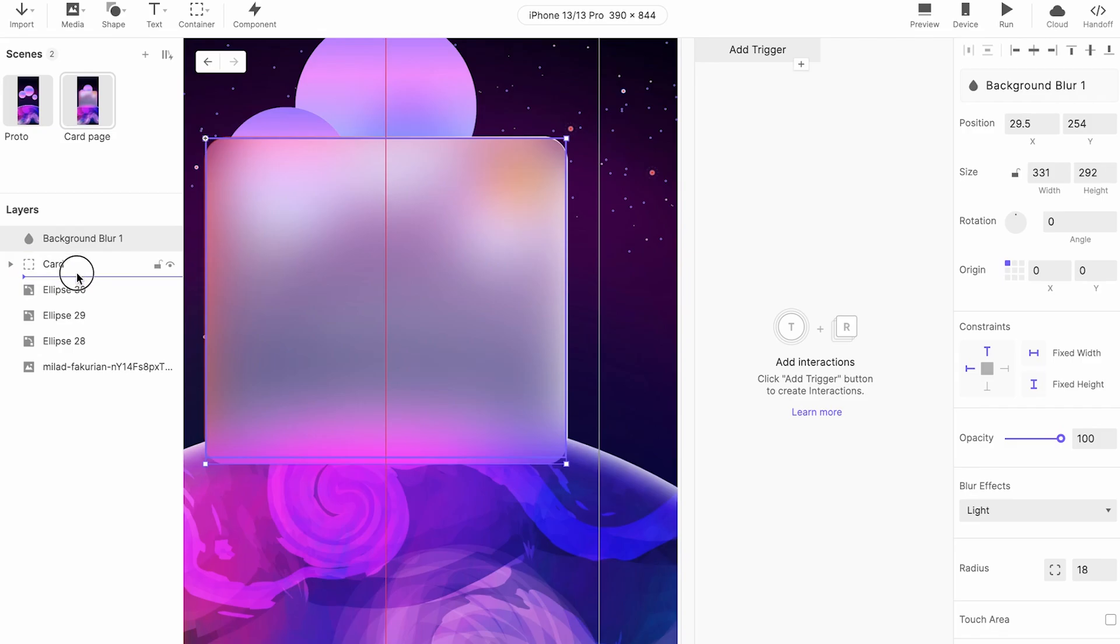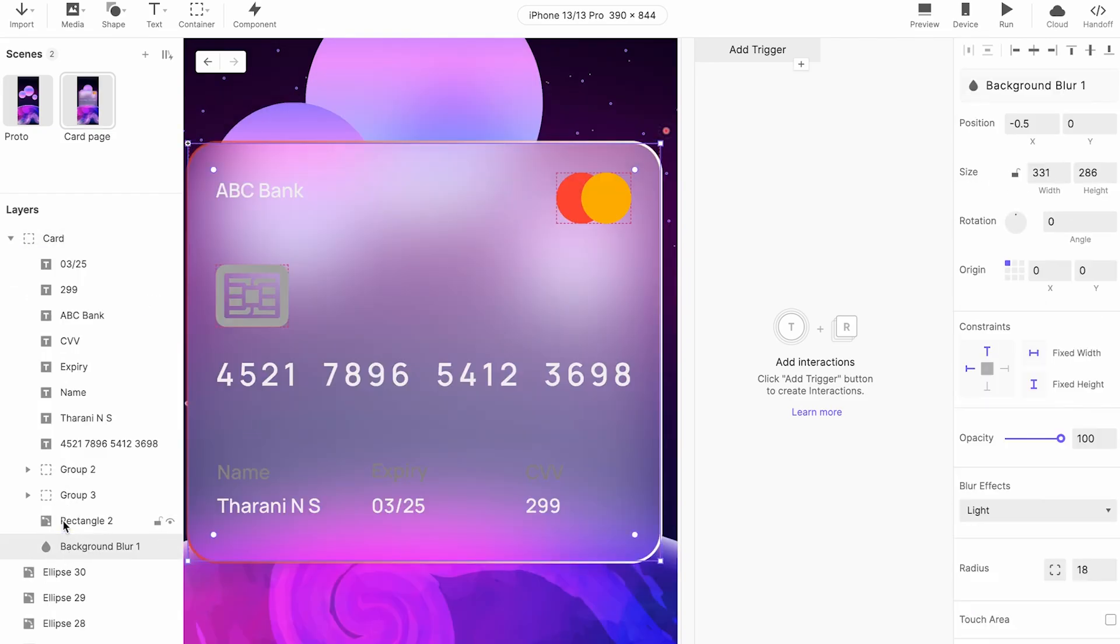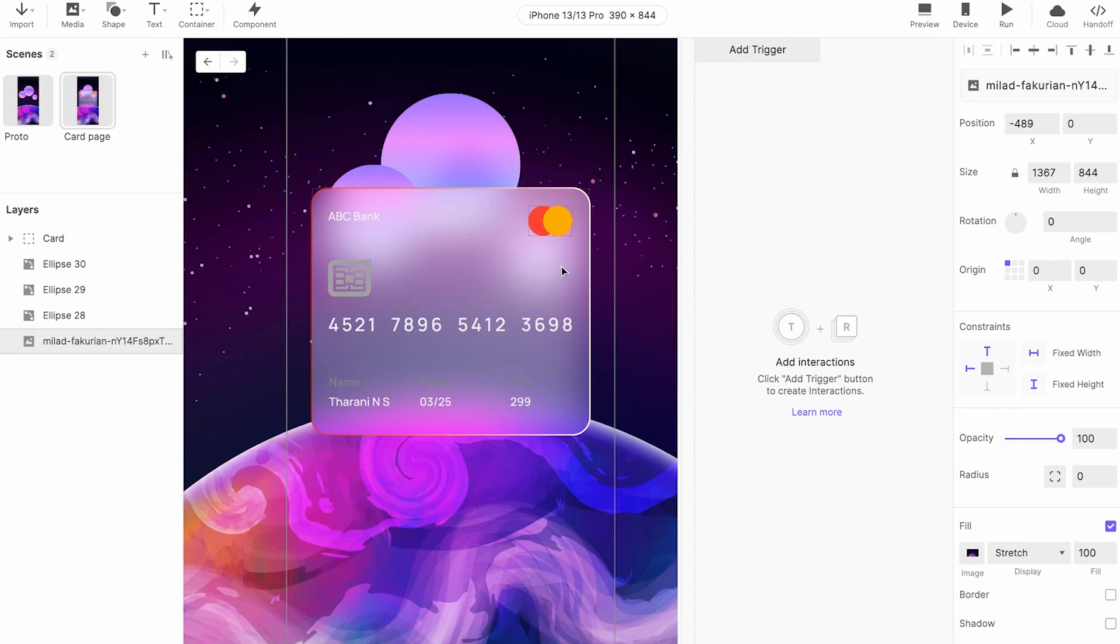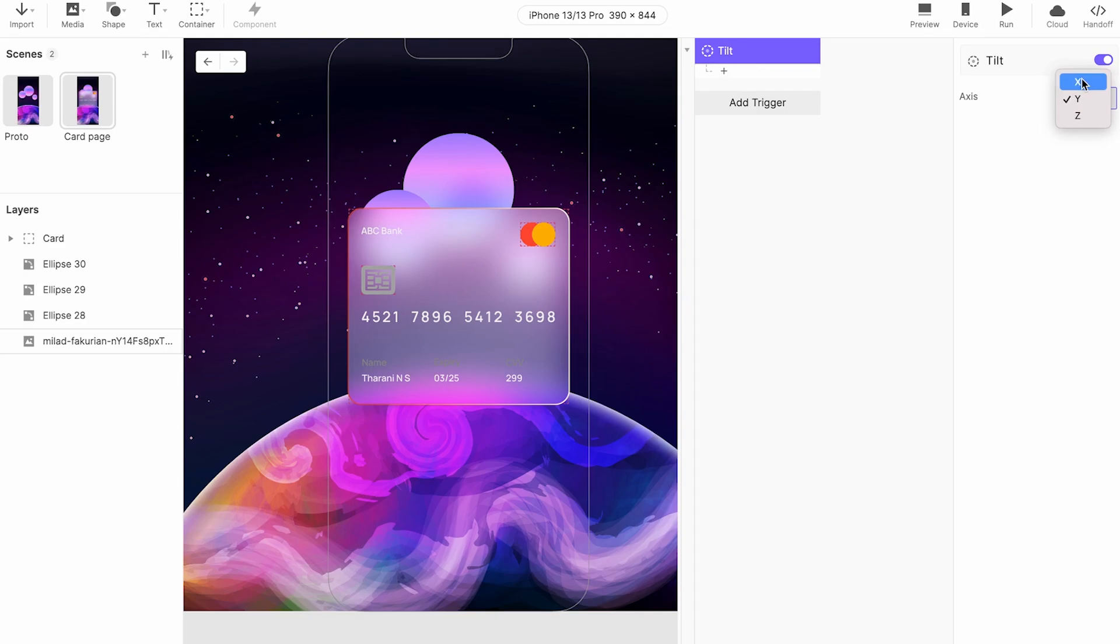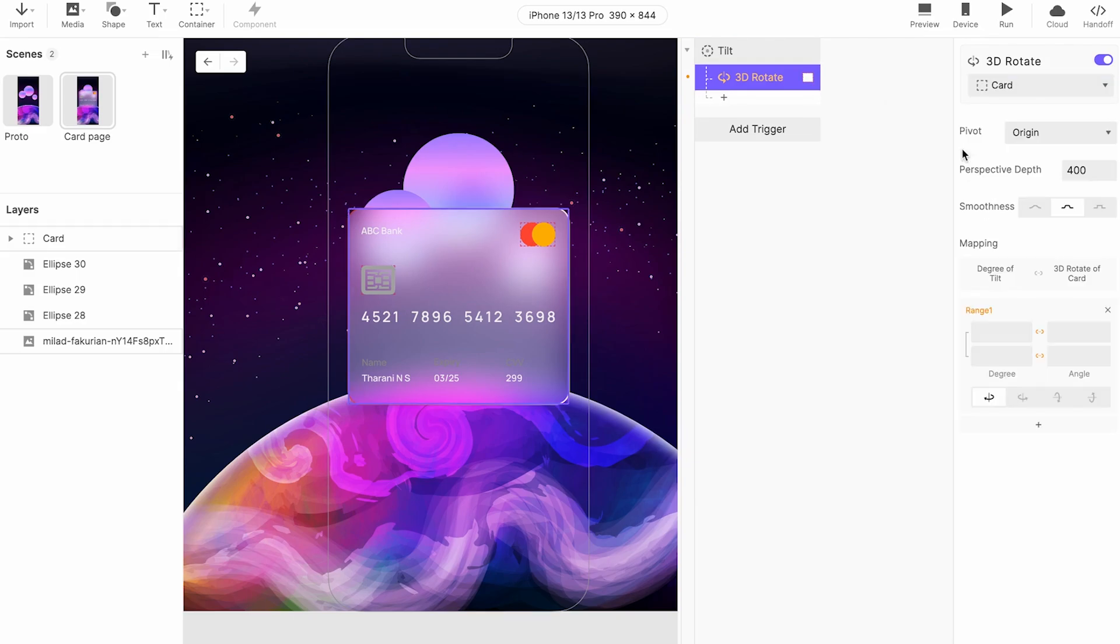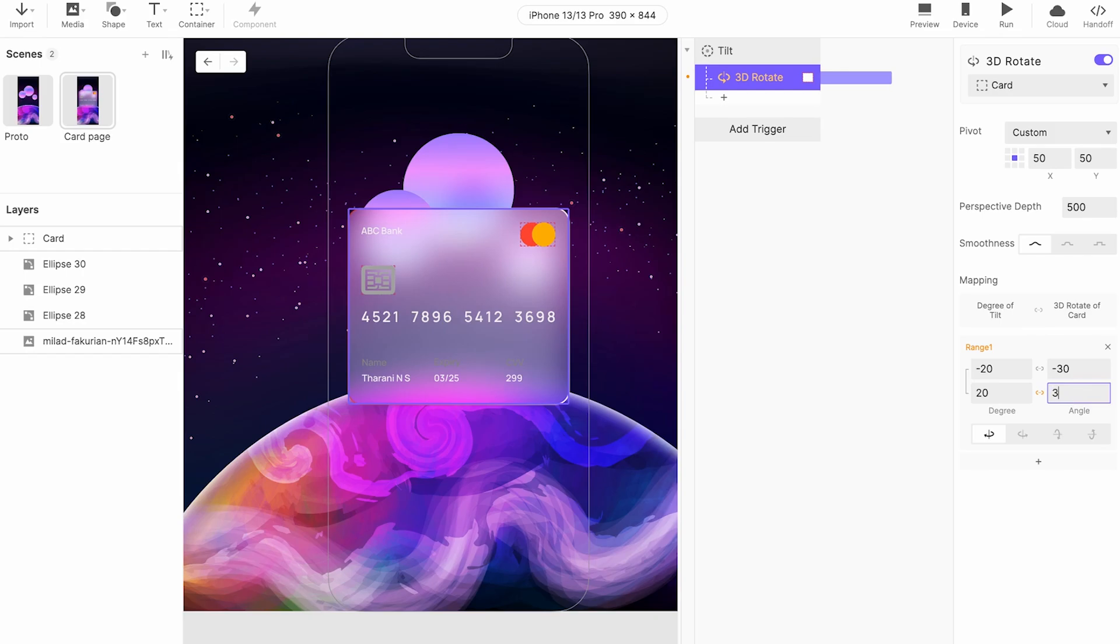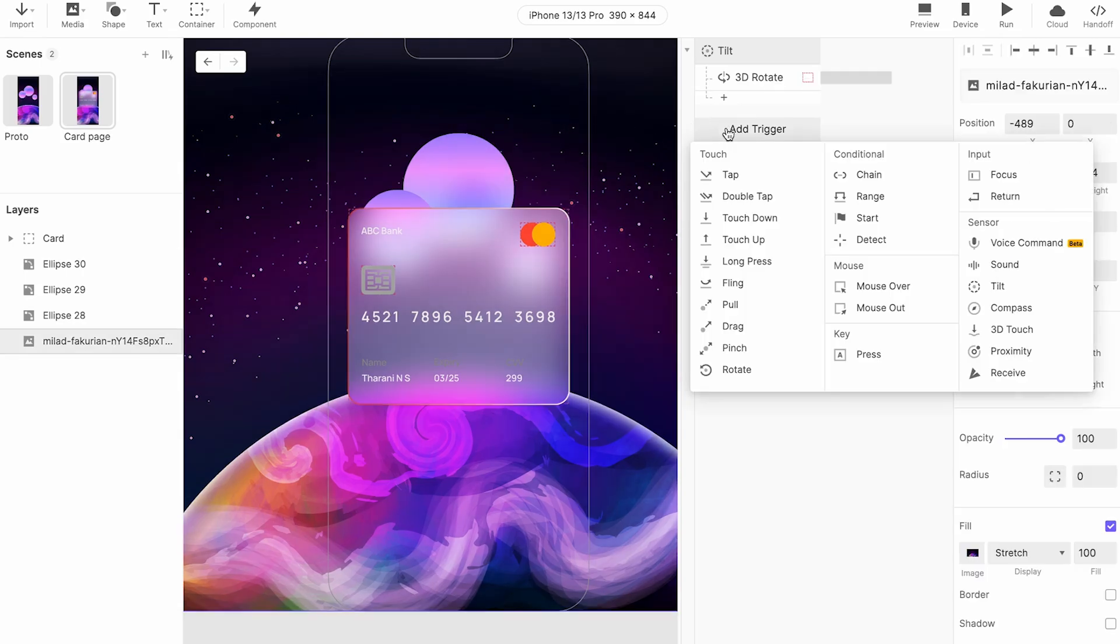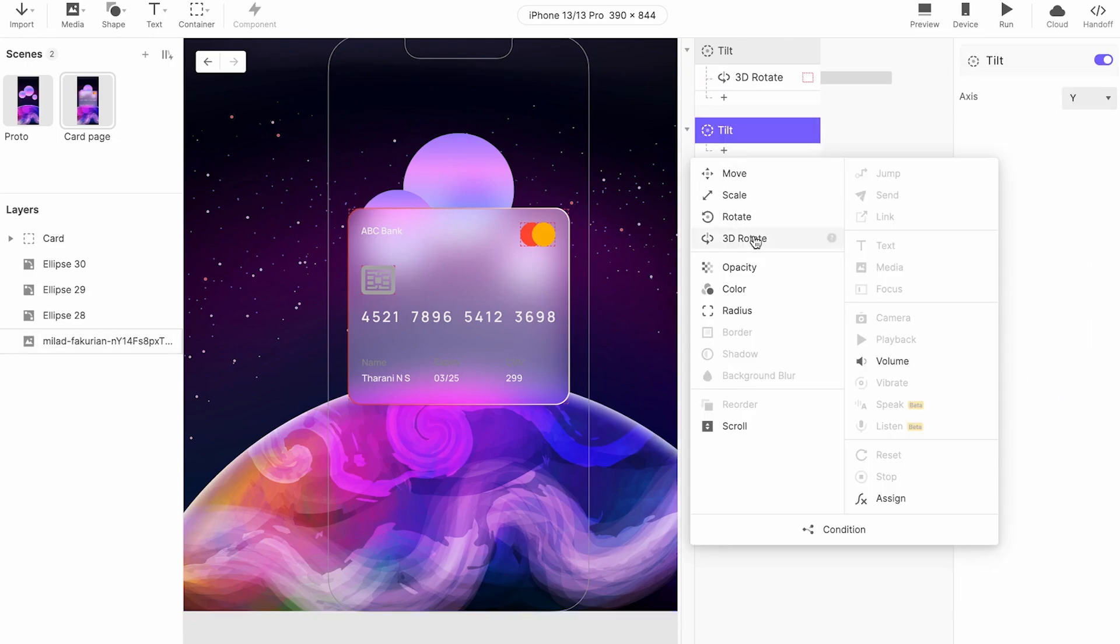What I'm going to do is shape background blur, adding the blur here and reducing the corner radius. Okay this background blur is fine. Now I'm going to add a trigger, go to tilt 3D rotate, select the layer to card, origin custom 50 50 500 smooth, give it a degree minus 20 minus 30 20 30, moving this angle and selecting the whole add a trigger tilt 3D rotate.